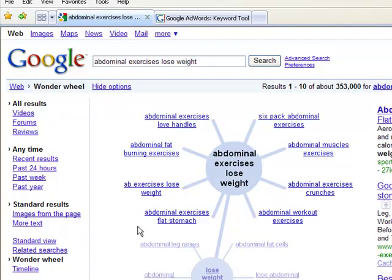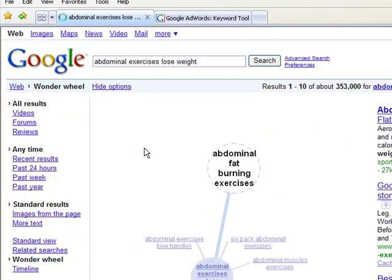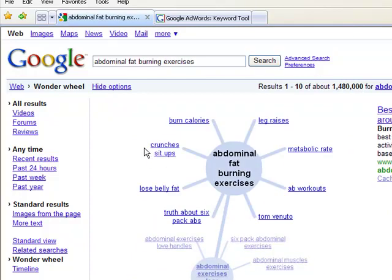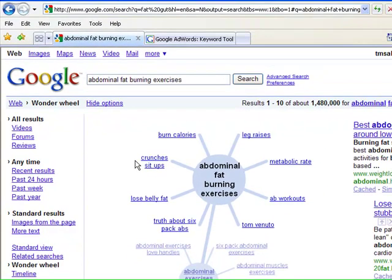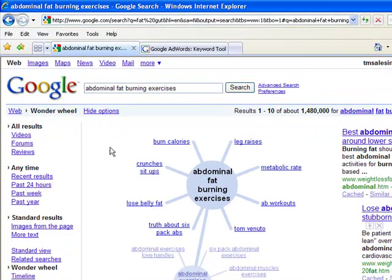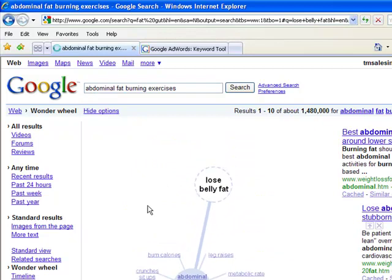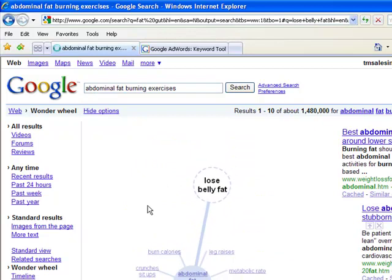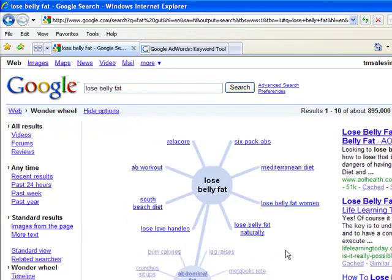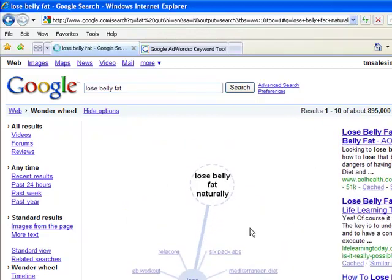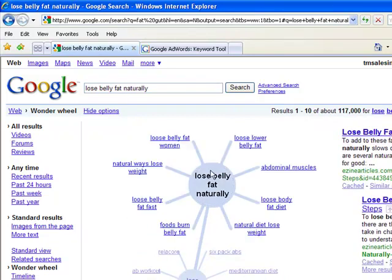I try to stay away from keywords that have exercise in it. Most people really don't want to exercise. So let's move on just a little bit more. This one looks interesting, lose belly fat. That's something everybody wants to do, plus they want to do it naturally. They don't want to have to exercise if they don't have to. So let's take a look at this one.